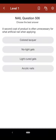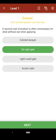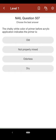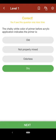Question 506: A second coat of product is often unnecessary for what artificial nail when applying: A. colored lacquer, B. no-light gels, C. light-cured gels, D. acrylic nails. The correct answer is B. Question 507: The chalky white color of primer before acrylic application indicates the primer is: A. old, B. not properly mixed, C. odorless, D. dry. The correct answer is D.